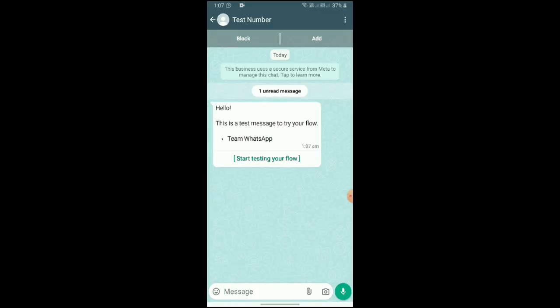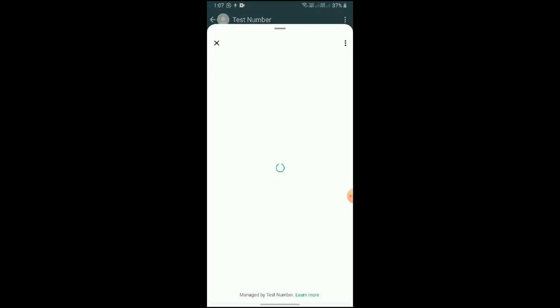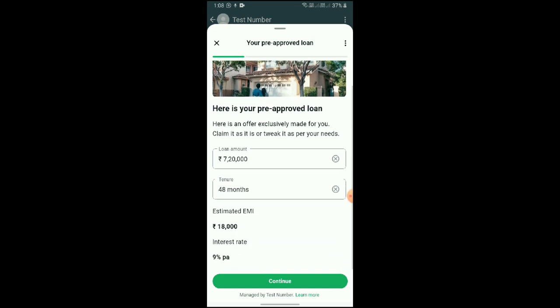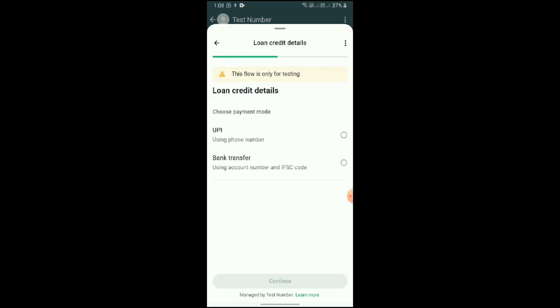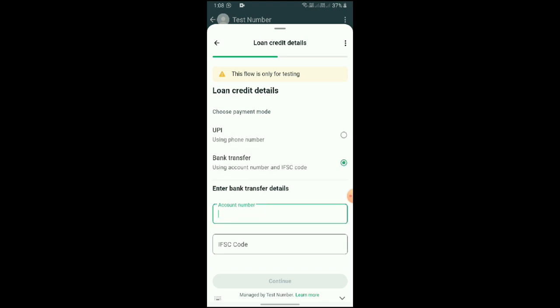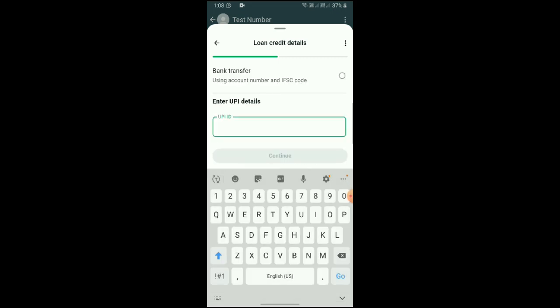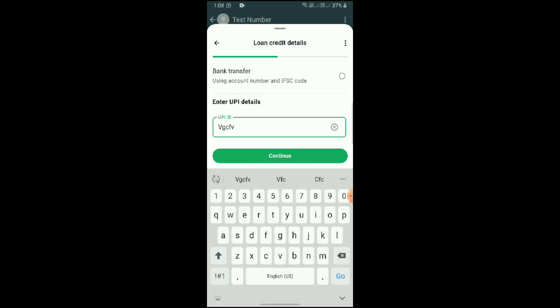As you can see, the test message has been sent and here the test flow message is received. Now open it — as you can see, this is the loan flow which we have created in WhatsApp Flow. Just click on any option — I am adding the IP ID here.